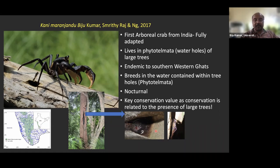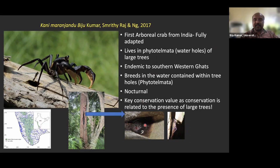The full distribution of Kani maranjandu is unknown — it has been found in the southernmost part of the Western Ghats, but may be more widely distributed. One of our students is currently working on its biology and behavior. Very little is known about this species — how they breed, what they eat — and it highlights that different, extreme habitats must be searched, not just streams and rice fields.